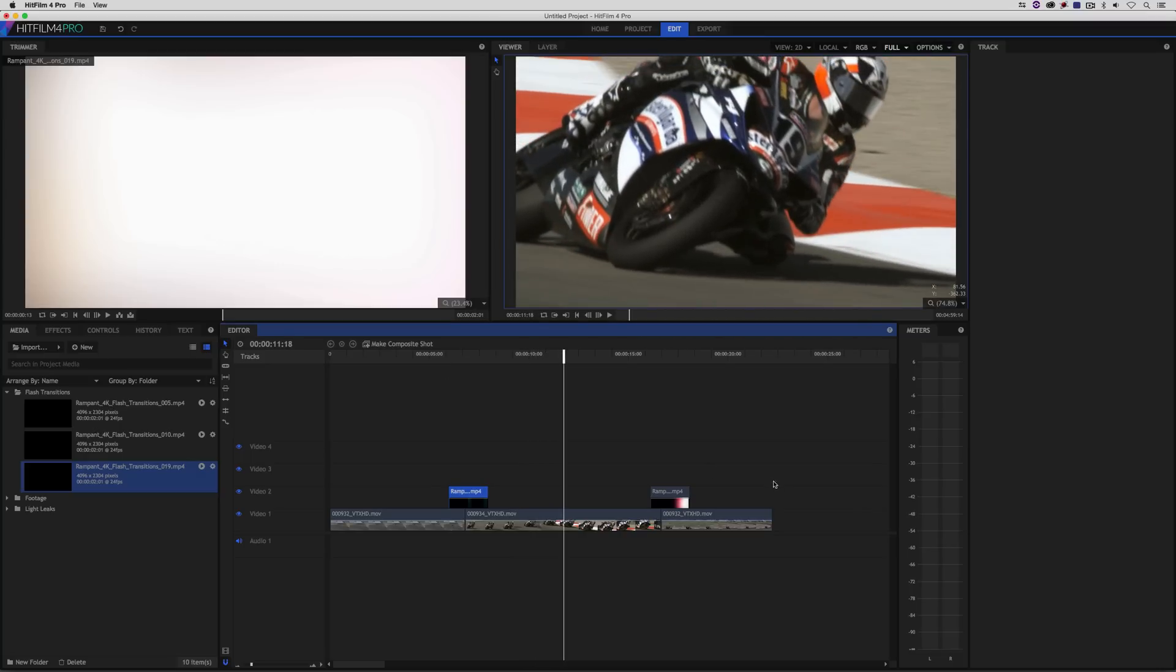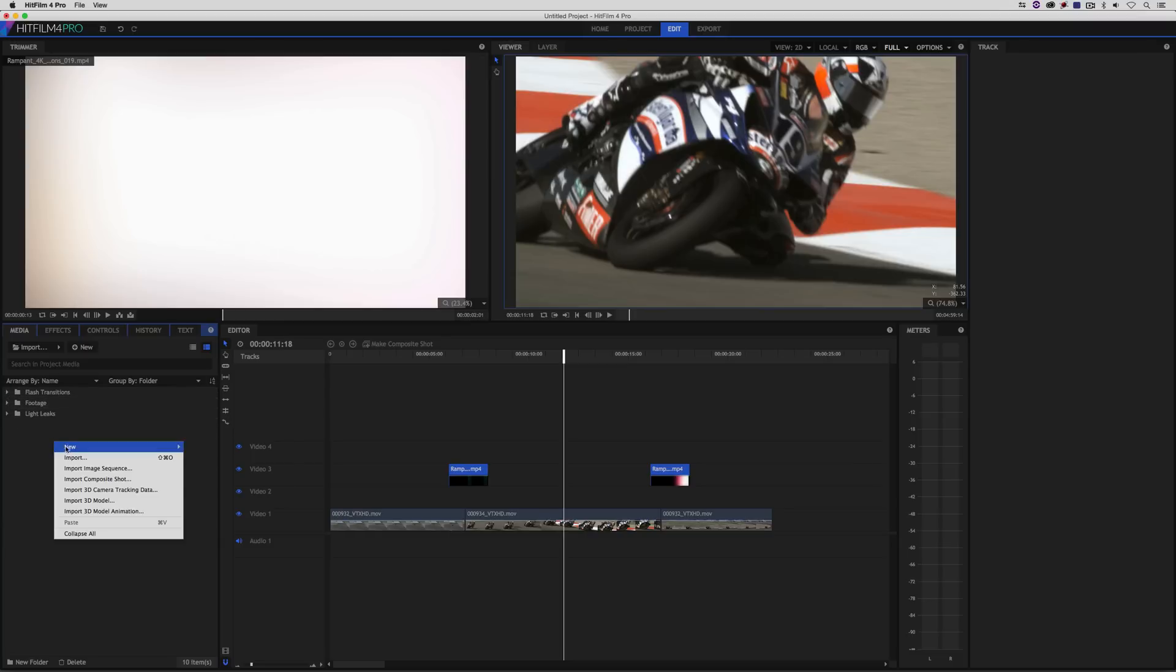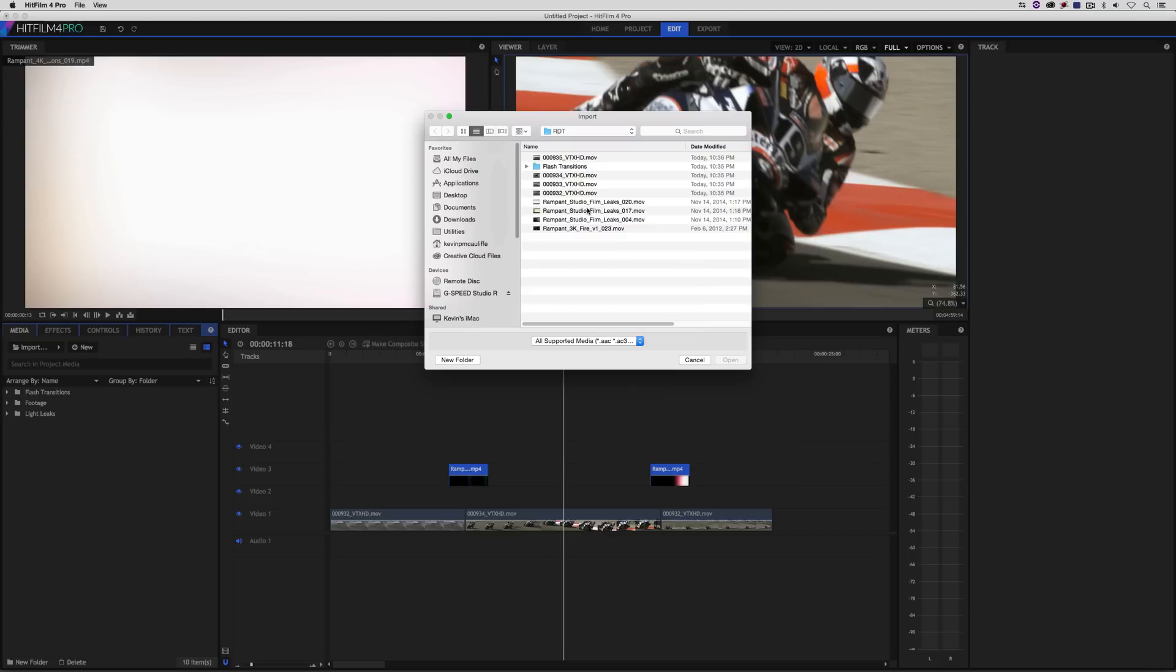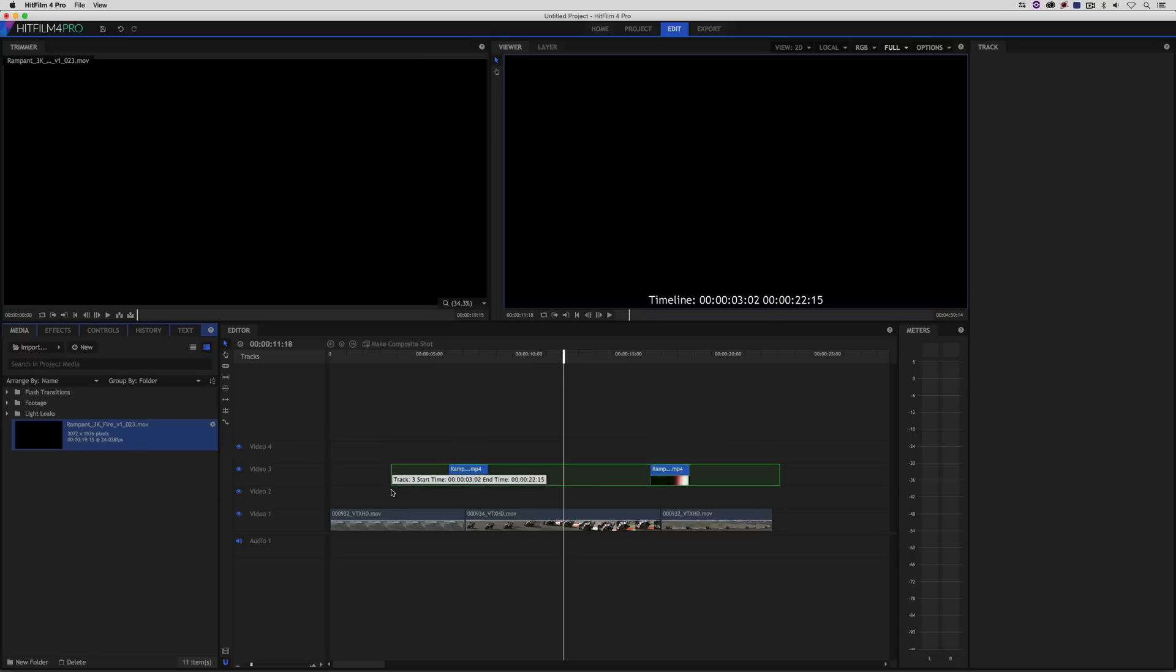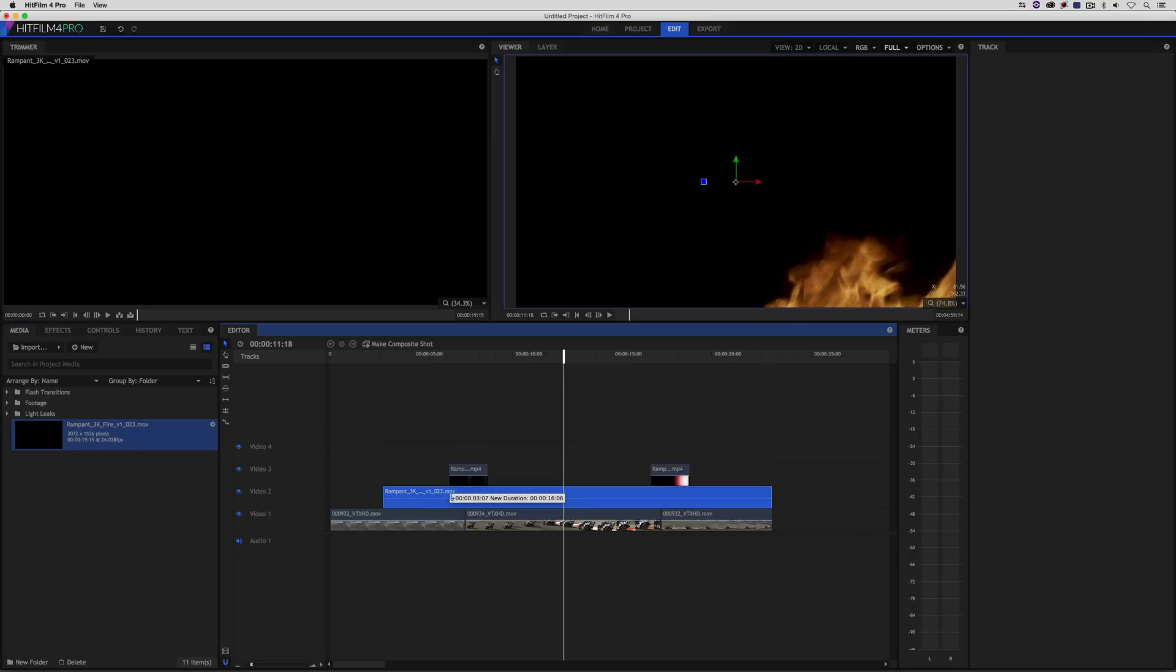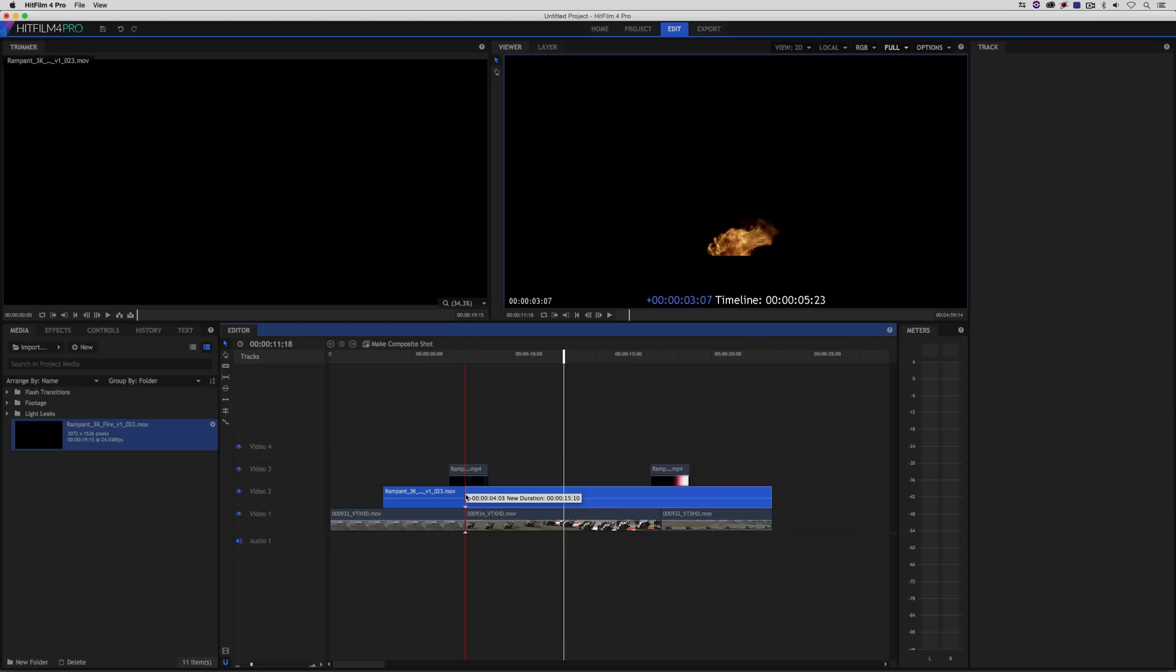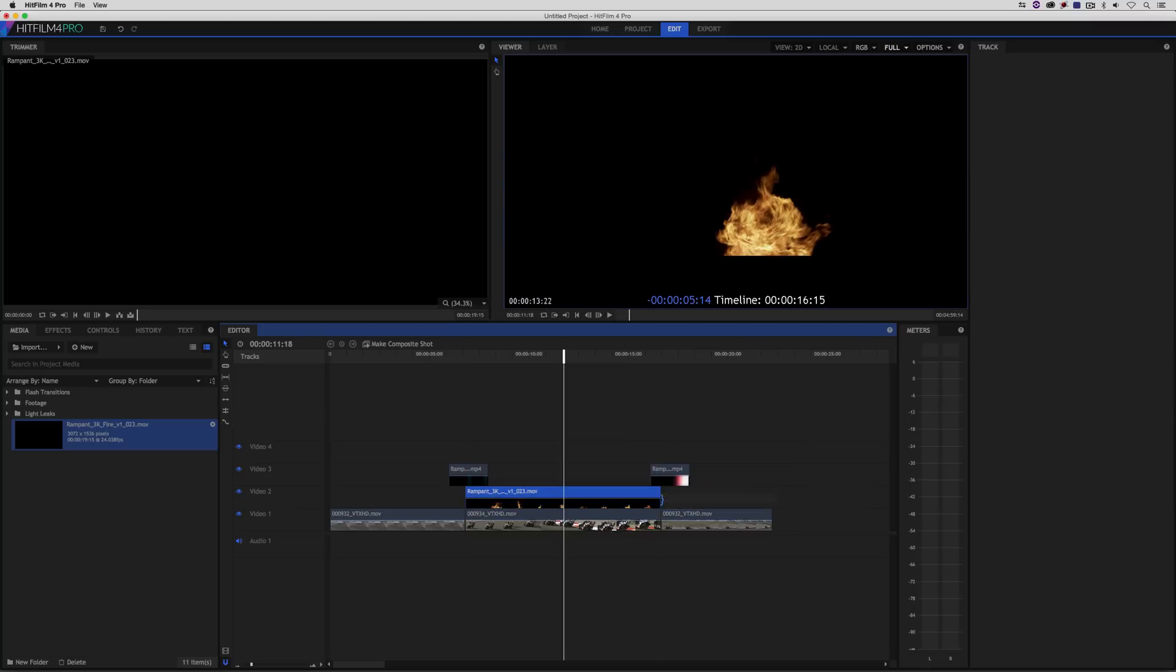Now, what I wanted to do here as well, just to show you, is I'm going to take these two elements and put them up on video layer three, because I brought in another great element from Rampant Design Tools. And what I'm actually going to do is just import it here. And it is a 3K fire effect, because I wanted to mention that any element that you get from Rampant Design Tools, whether it's fire, whether it's flash transitions, whether it's light leaks, or anything like that, they all function exactly the same. They're all very easy to use. What I'm going to do is take this fire element and just drop it into my timeline.